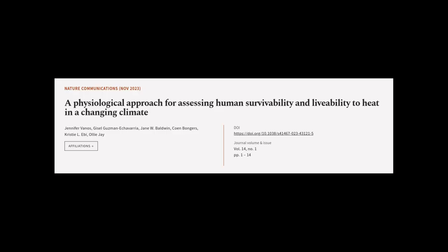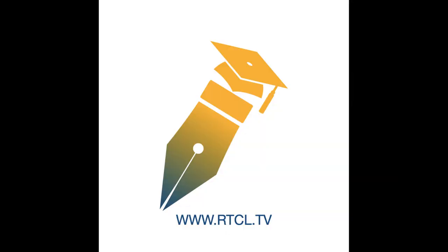This article was authored by Jennifer Vanos, Giselle Guzman-Echevarria, Jane W. Baldwin, and others. We are article.tv, links in the description below.